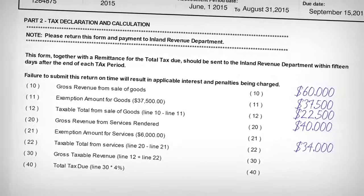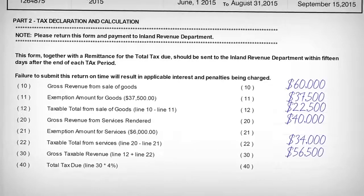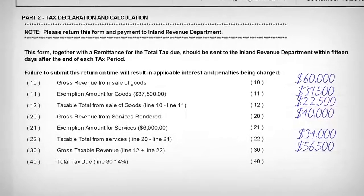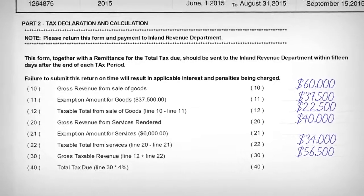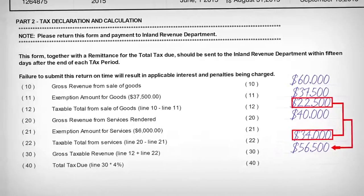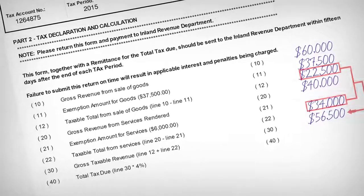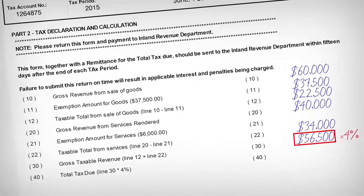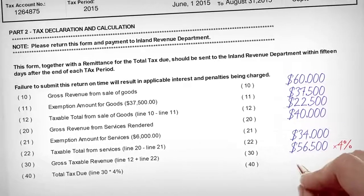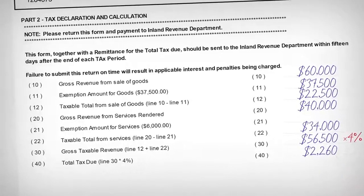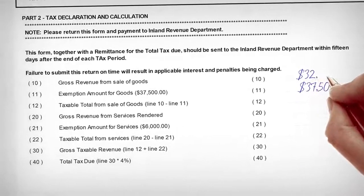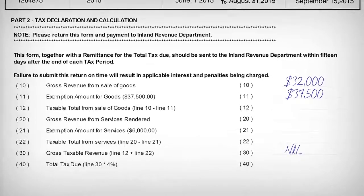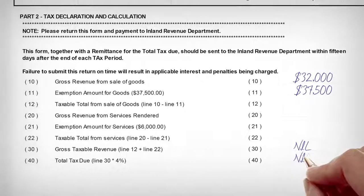The total taxable revenue of $56,500 is then reported on line 30, gross taxable revenue. In this case, where the business is engaged in both the sale of goods and the rendering of services, the amounts reported on lines 12 and 22 should be added to determine the total gross taxable revenue. The total tax due is then calculated by multiplying the amount reported on line 30 by 4%. Line 40 should then report $2,260. If the amount reported on line 10 or 20 is below the exemption amount, the taxpayer should report nil on line 30. If no amount is reported on line 30, the tax due is nil.